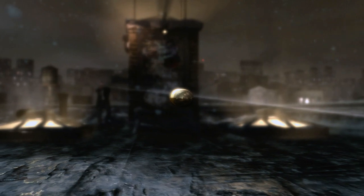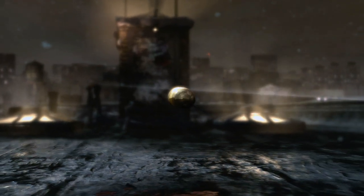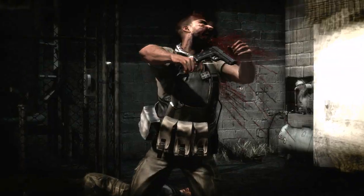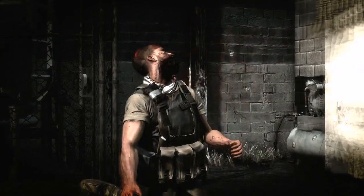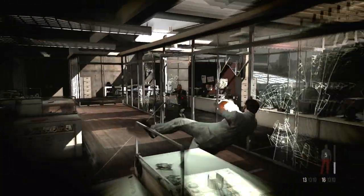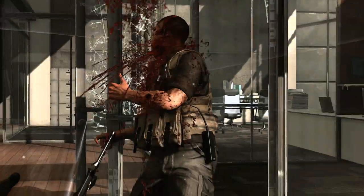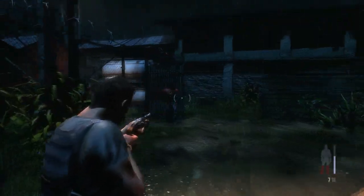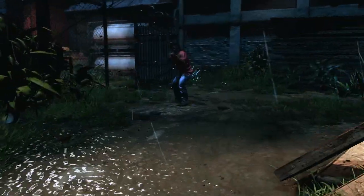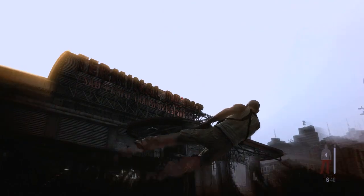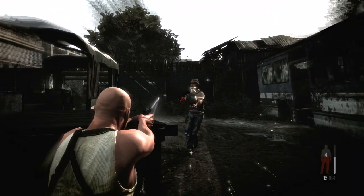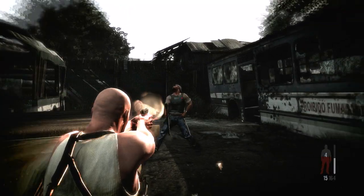Every single bullet is physically modeled in real time. Final kill cams use bullet time and dramatic camera angles to show off final deaths. Each one is unique, responding to your choice of weapon, the point of impact, and a real-time natural motion euphoria animation reaction.